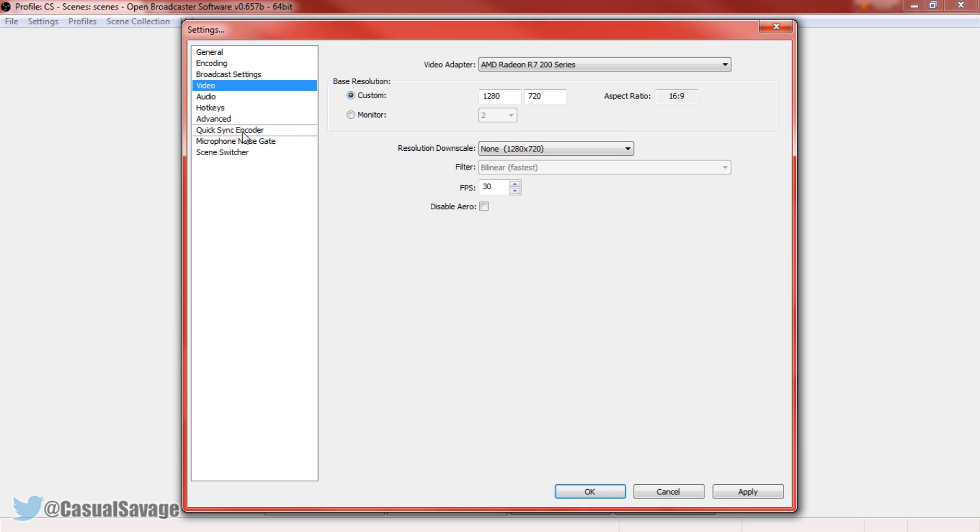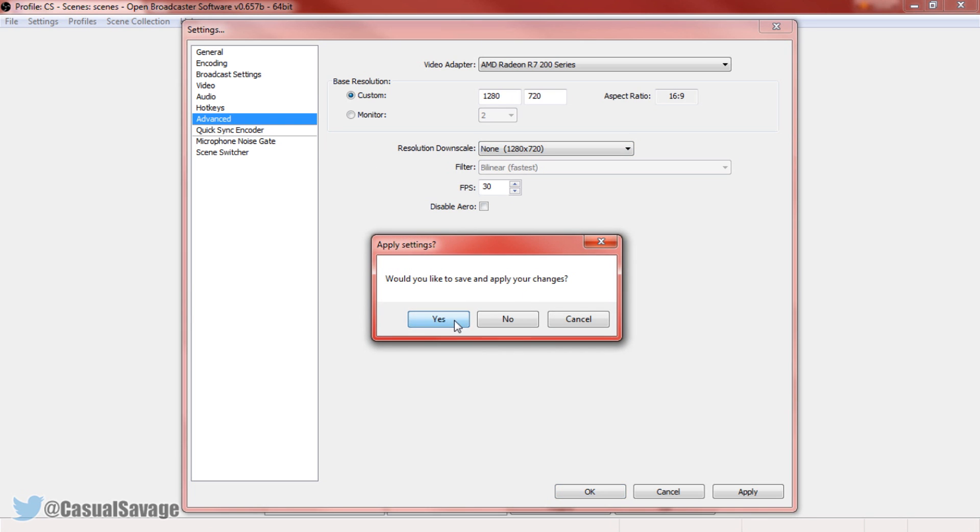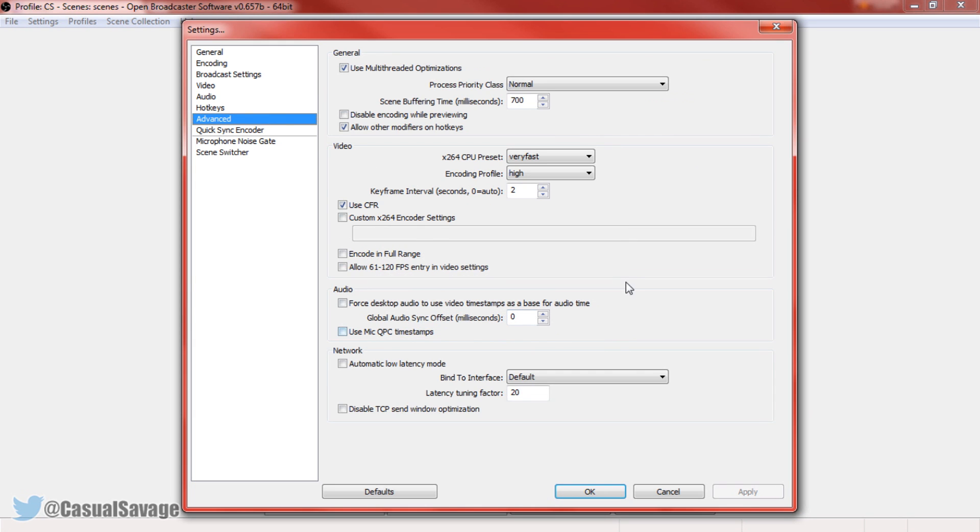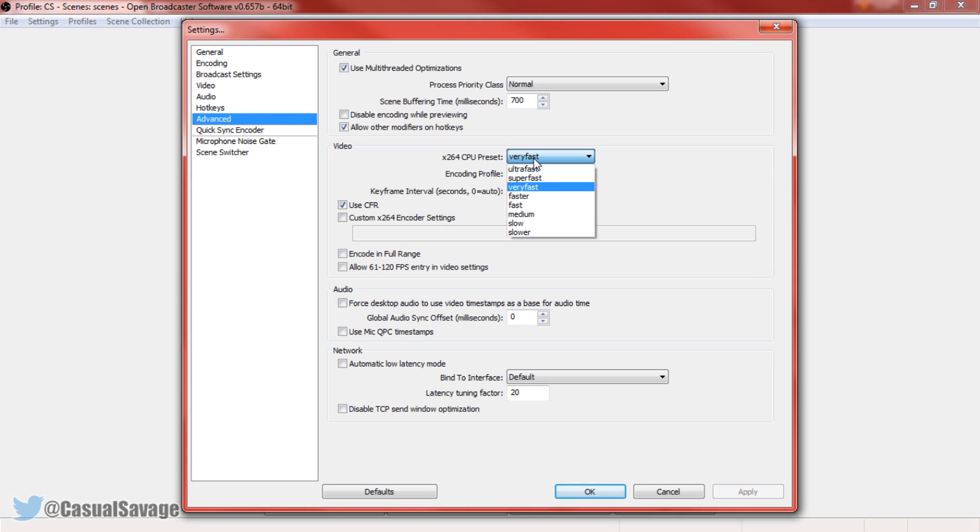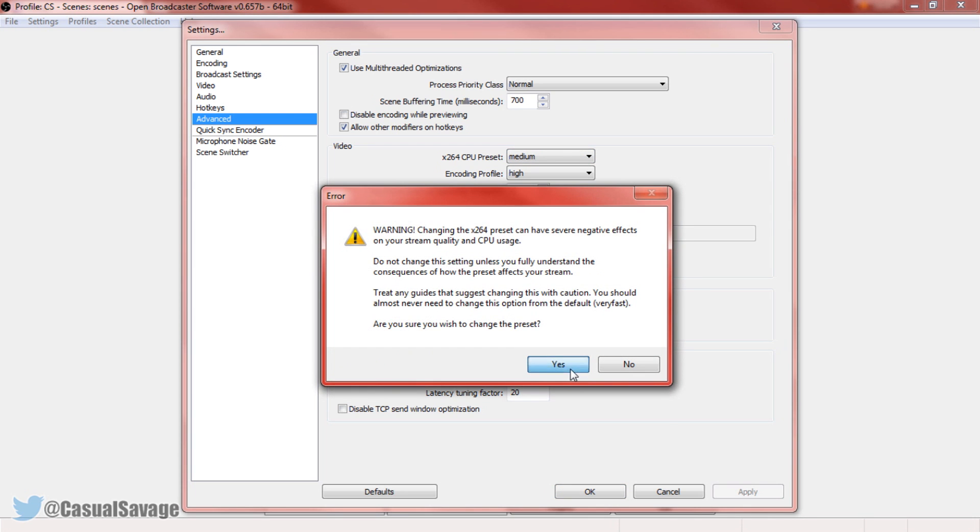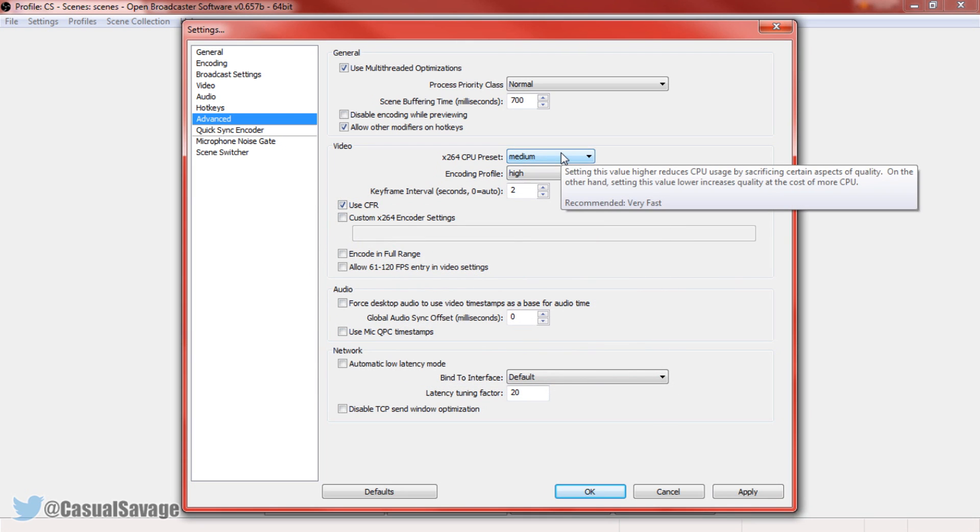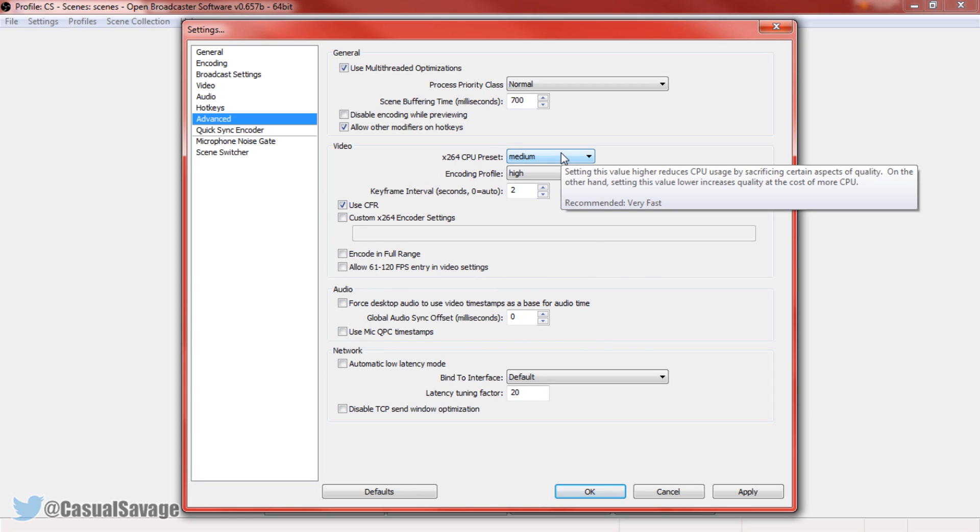The final thing we're going to do is on the advanced tab. So again press yes to apply the changes we've just done. And it's actually very simple what we have to do here. We're only changing one thing, which is the video x264 CPU preset is set to very fast. What I found out, medium is okay. So just press yes. Medium is actually very very good. It doesn't affect your video in any way. Medium is good. You should use that.